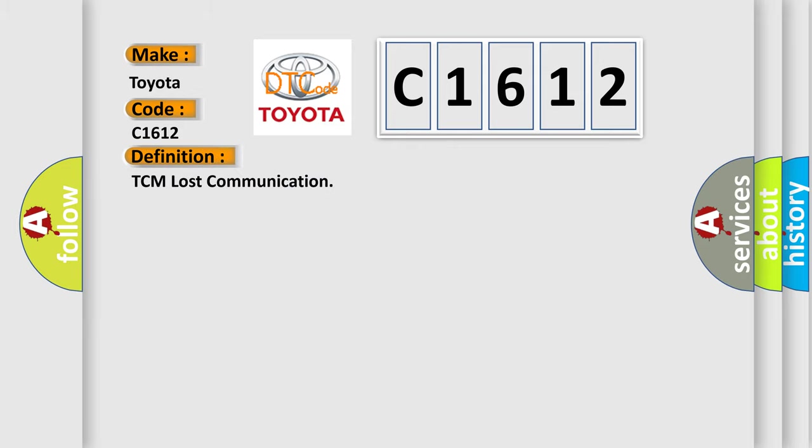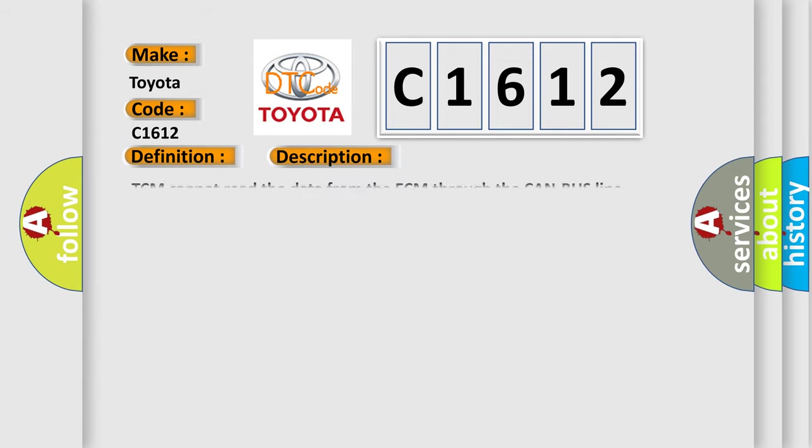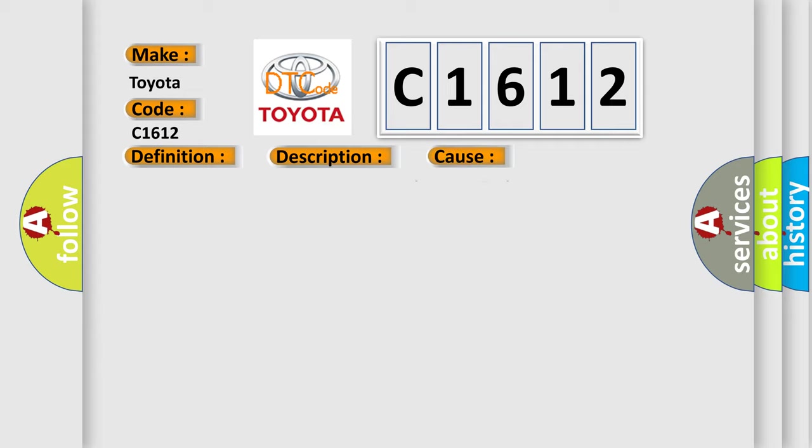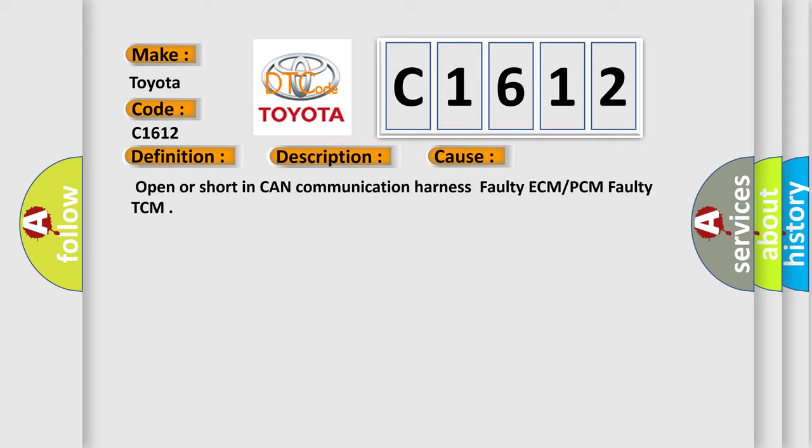The basic definition is TCM lost communication. And now this is a short description of this DTC code. TCM cannot read the data from the ECM through the CAN bus line. This diagnostic error occurs most often in these cases: Open or short in CAN communication harness, faulty ECM or PCM, faulty TCM.